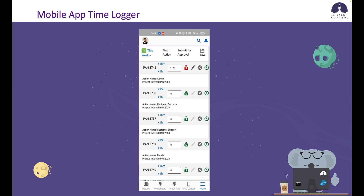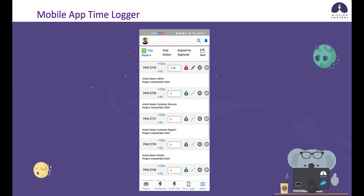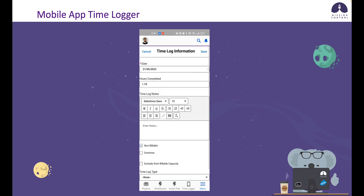Up next, we've got the billable icon. A red icon indicates it's non-billable and a green icon indicates it's billable. But if I try and click on a red icon, it's not going to change — that's because the action is non-billable. However, this action is billable, so if I click on that I can switch between the two. Next, I've got the pencil icon, which allows me to edit the time log so I can add additional details.